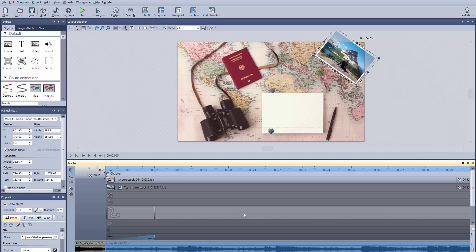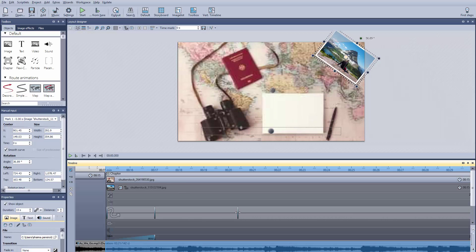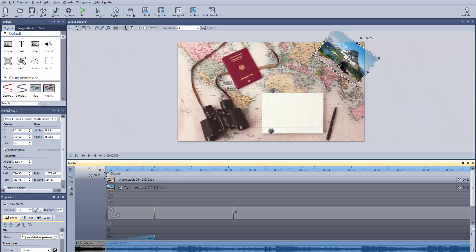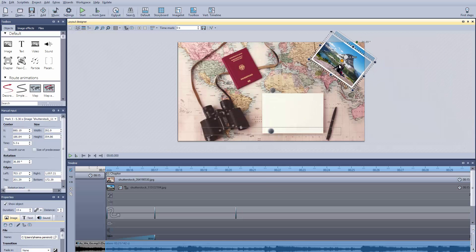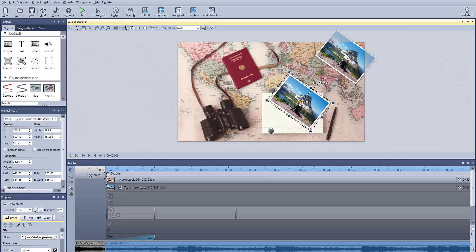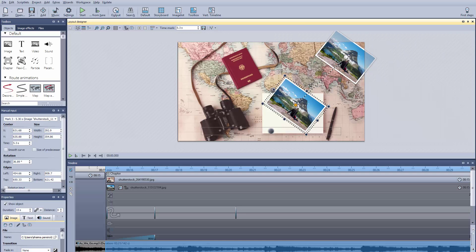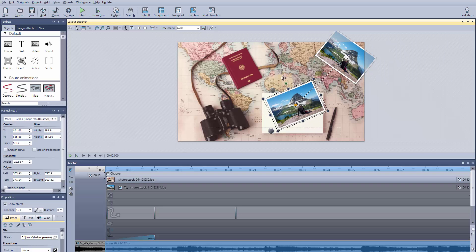And finally, we have the third marker, which completes the motion and tells the photo where to land or end up, as well as how long the moving process should take.